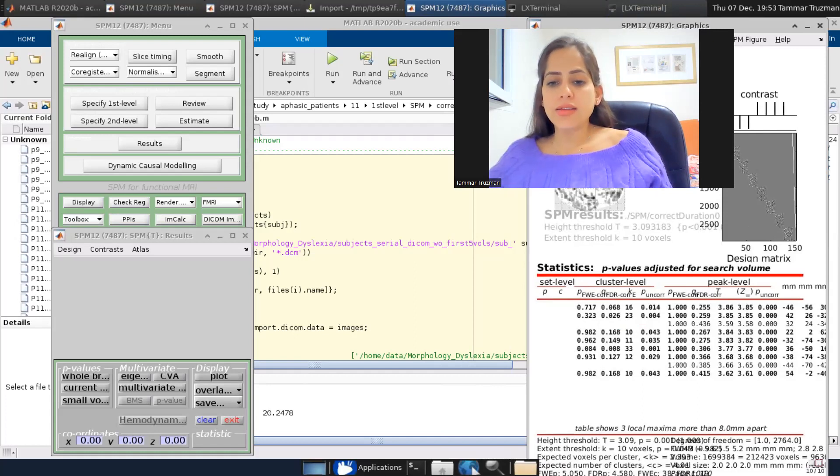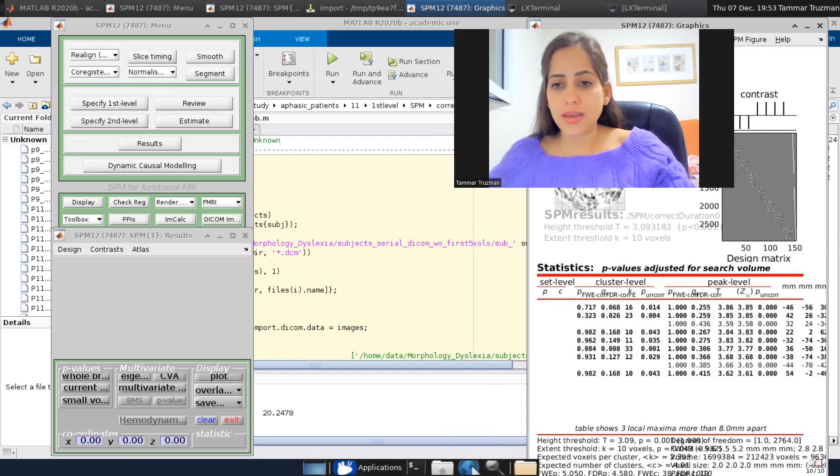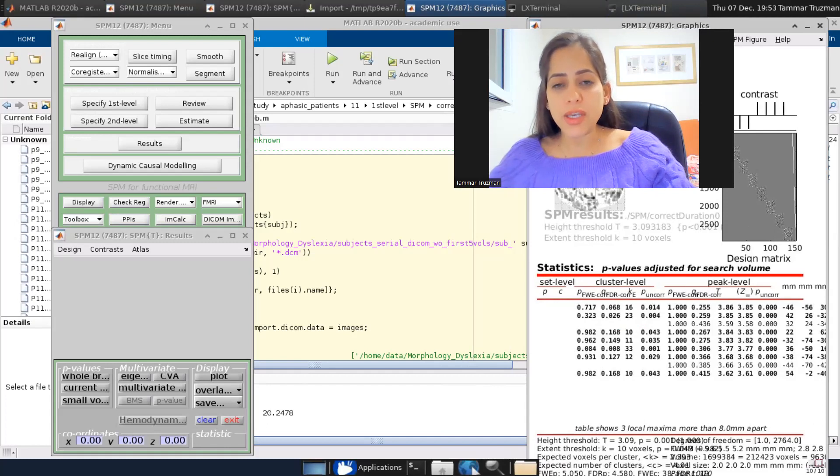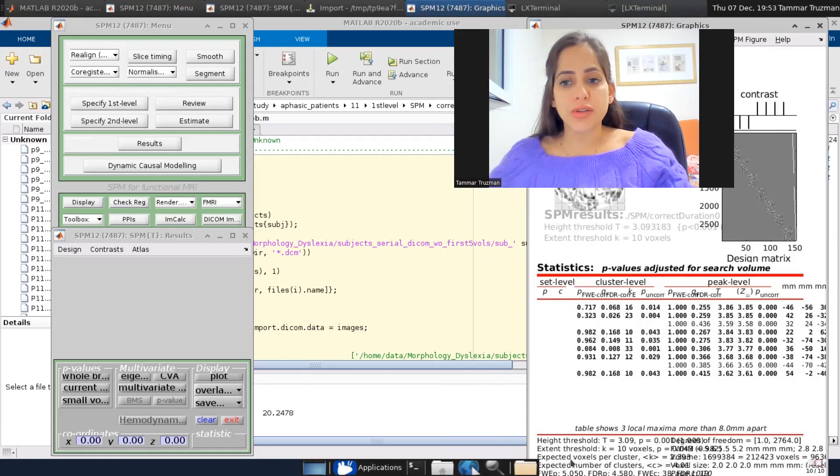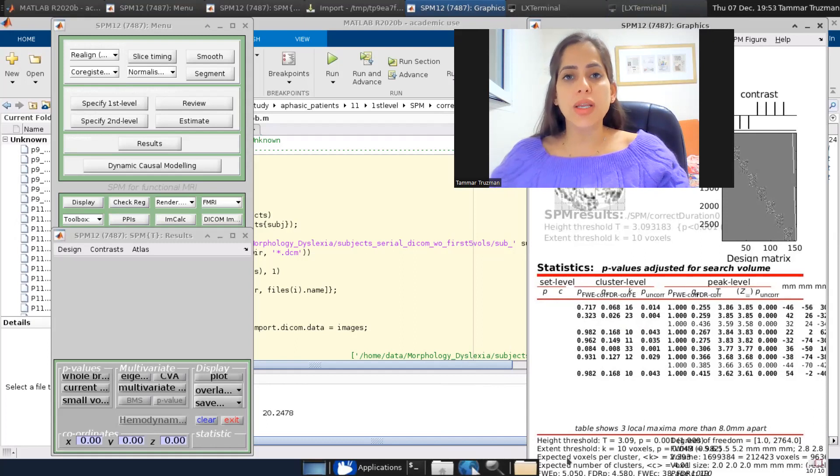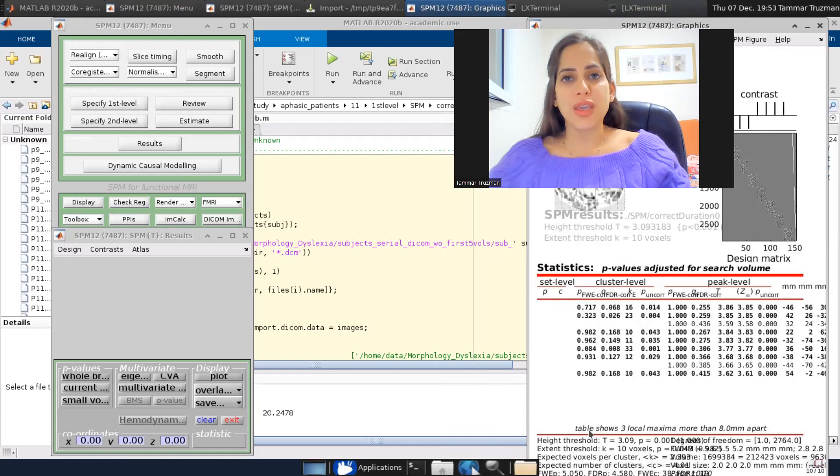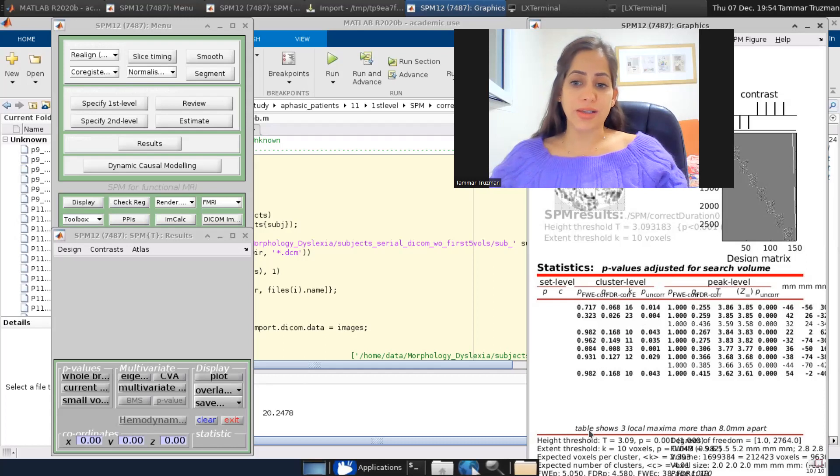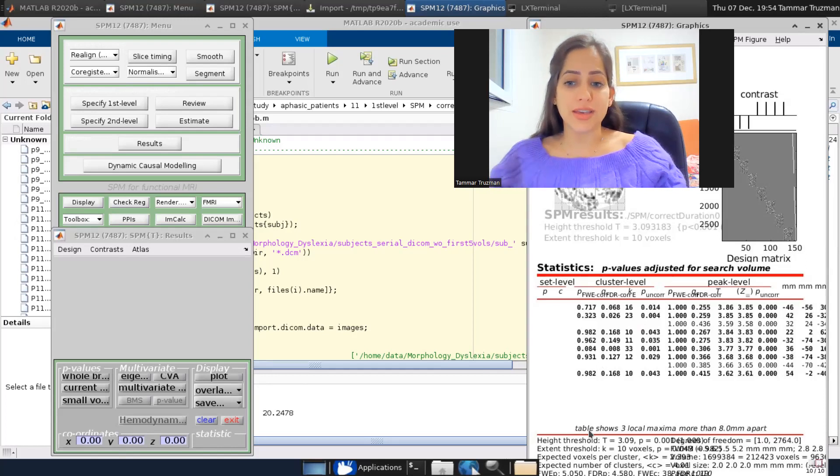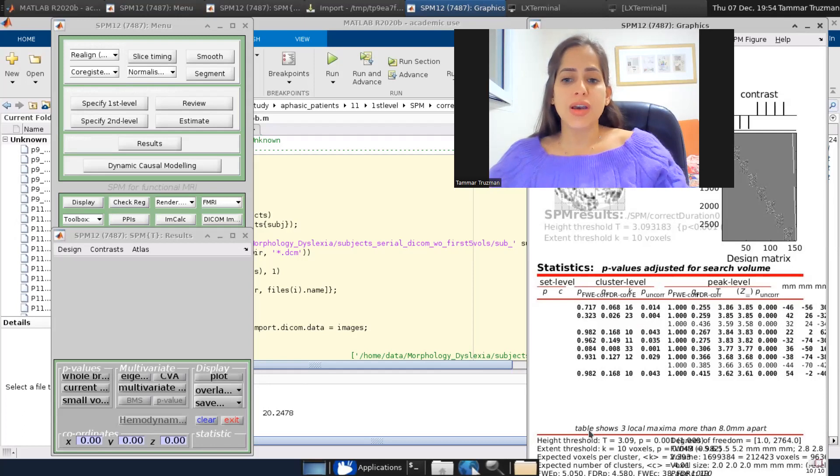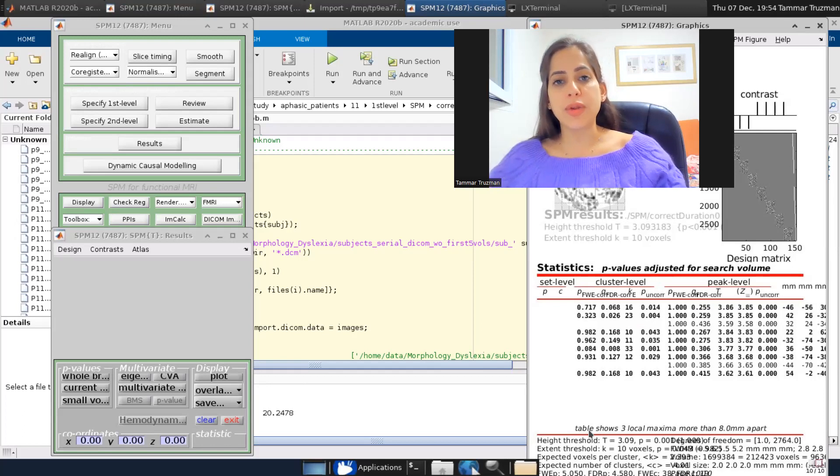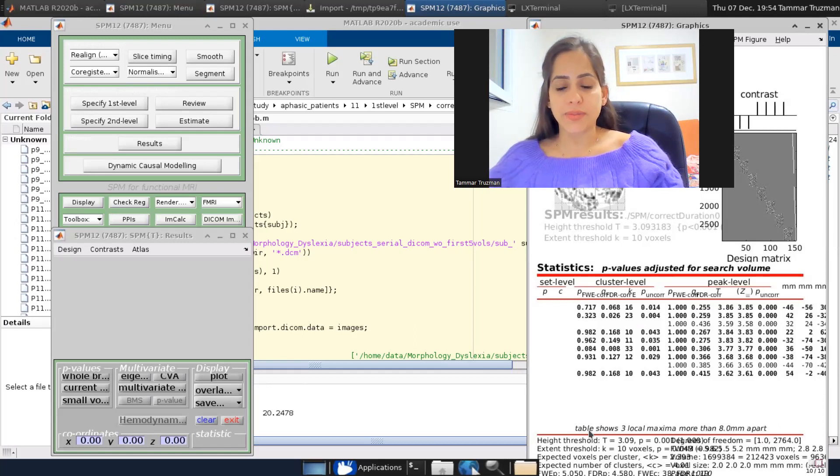And the family-wise error p, the family-wise error T, the high threshold of 5.05 is the threshold that if we will use it, we will get multiple comparison correction of p value equals 0.05. So it's just for an idea. This is the T or the high threshold you would use if you will choose the family-wise error correction at the beginning.